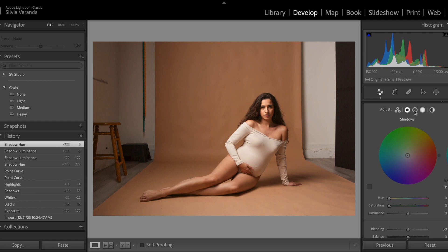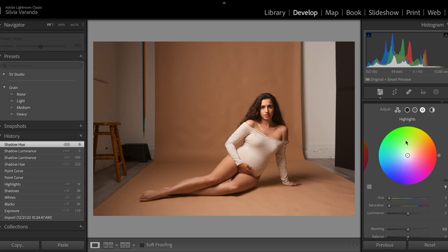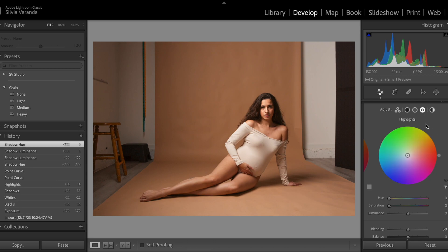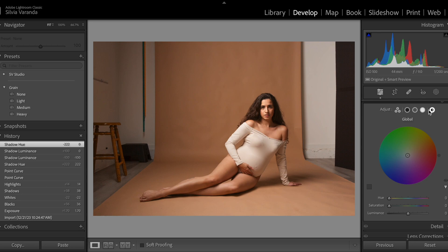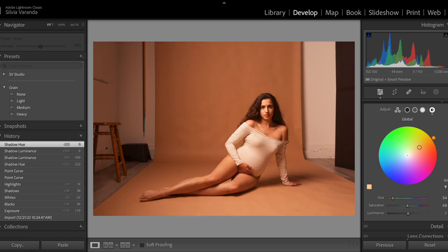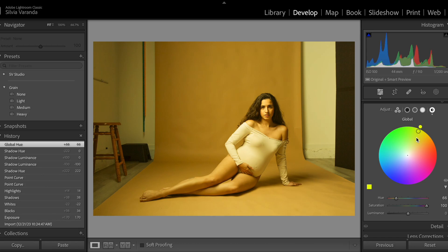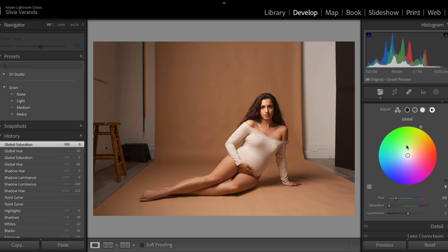You can do this for the midtones and highlights as well. Another feature in color grading that a lot of people don't know is the global option. Global means you're going to work the color across the overall photo regardless of luminosity — so if I add yellow, it's going to add yellow to the highlights, midtones, and shadows.